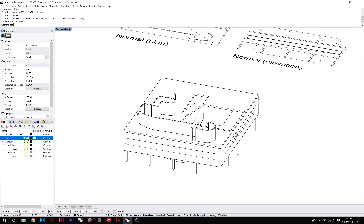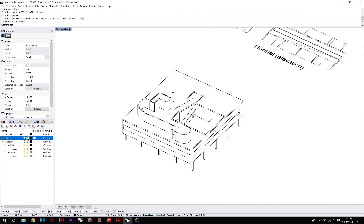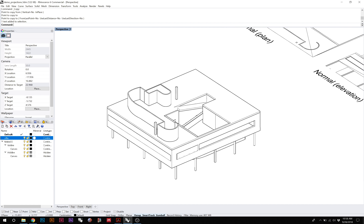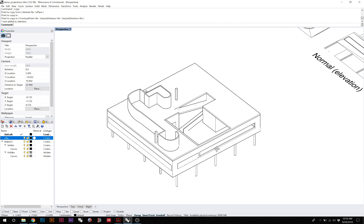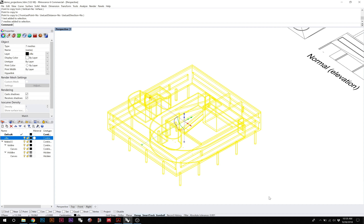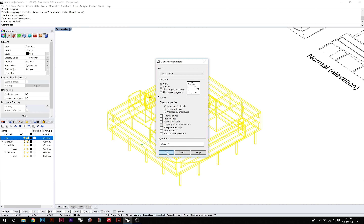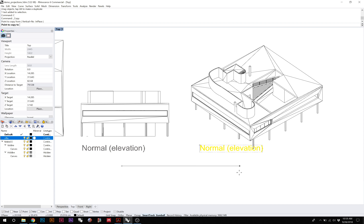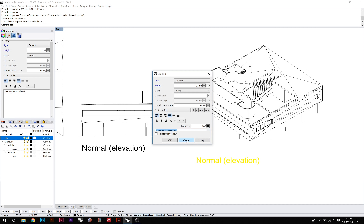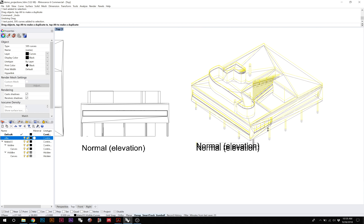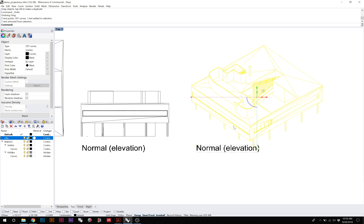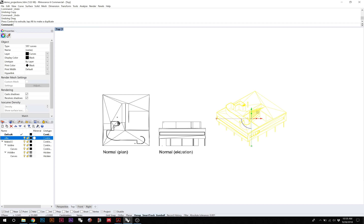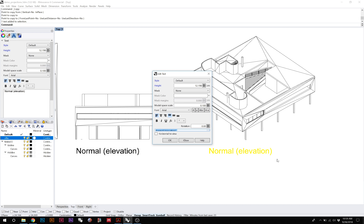Now let's move on to axonometrics. Remember, if you use the parallel camera, any view you choose is an axonometric of some type subject to some kind of distortion. To generate a general axonometric, just take the camera, find the view you like, select the geometry, and run Make 2D. This is an axonometric.